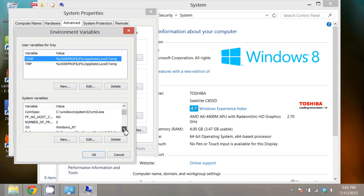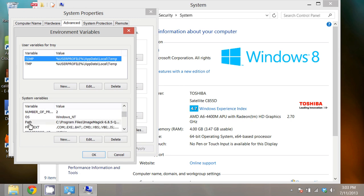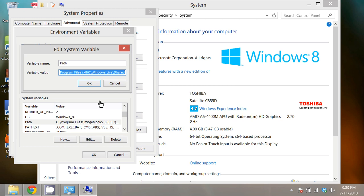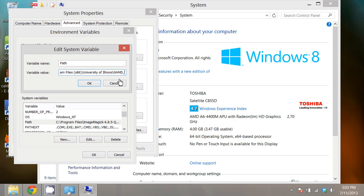and if I scroll through the list I should see path. I want to click edit and then scroll all the way over to the right, add a semicolon, and use control V to paste that NAMD directory into your path variable.